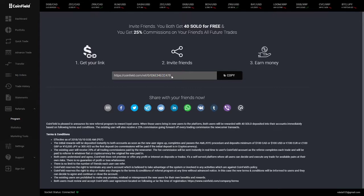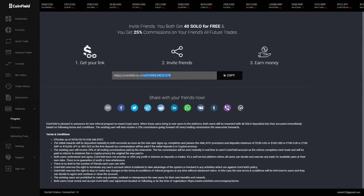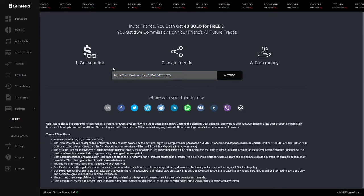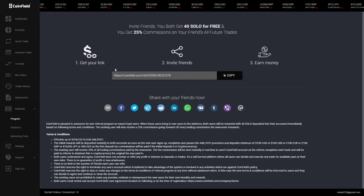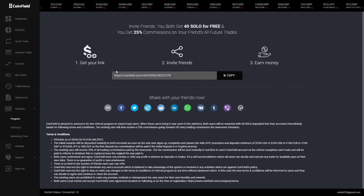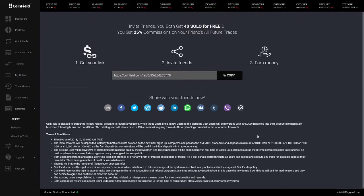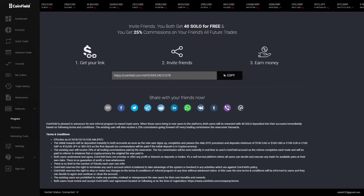You can either use the code or use the link. Anyways, I hope you guys enjoy your $10 free and I'll see you guys next video. Peace.